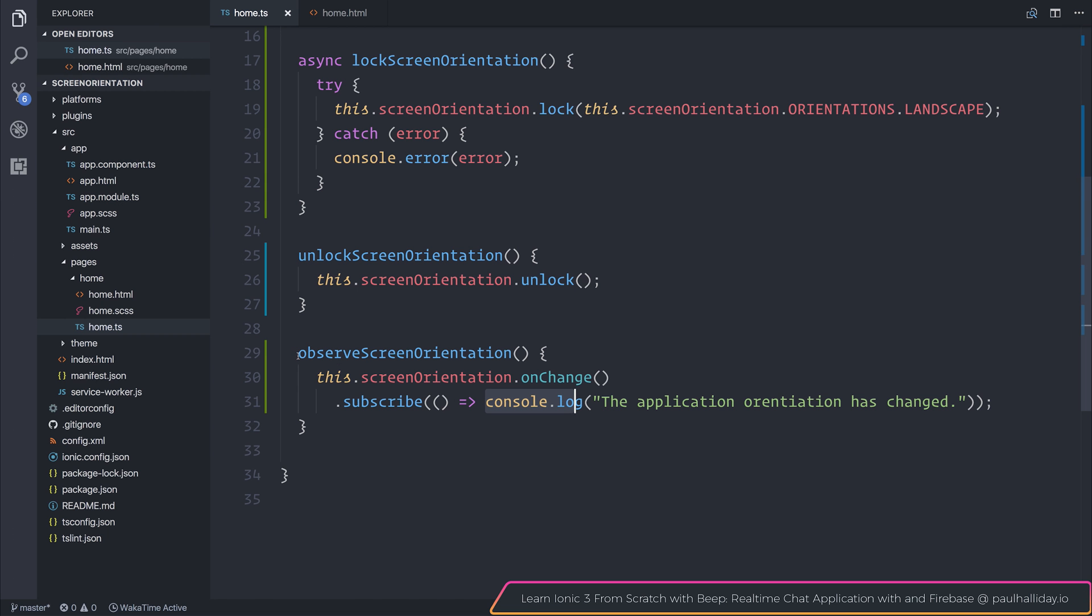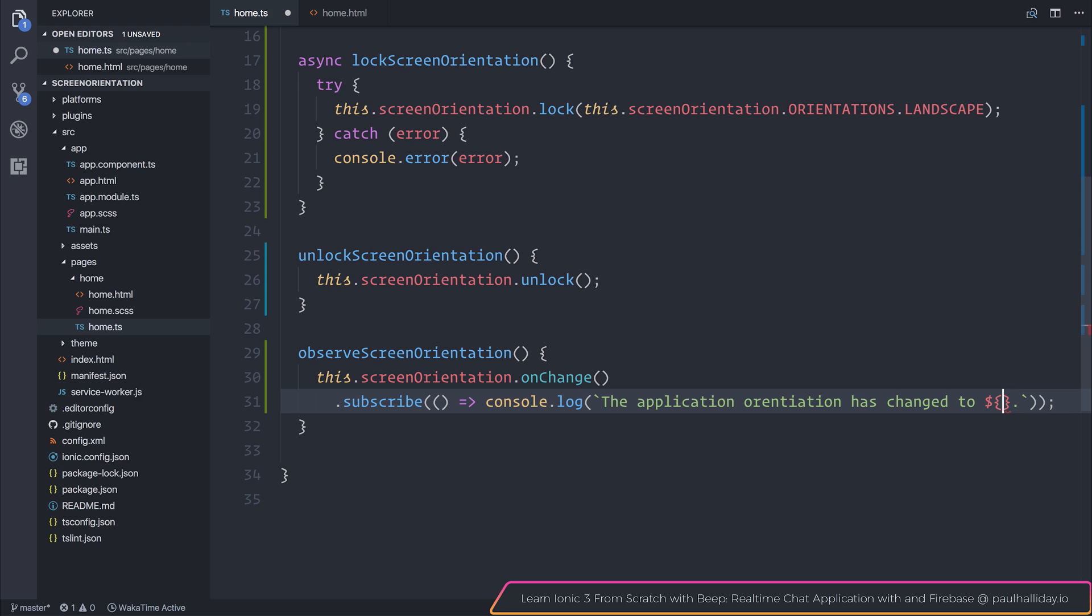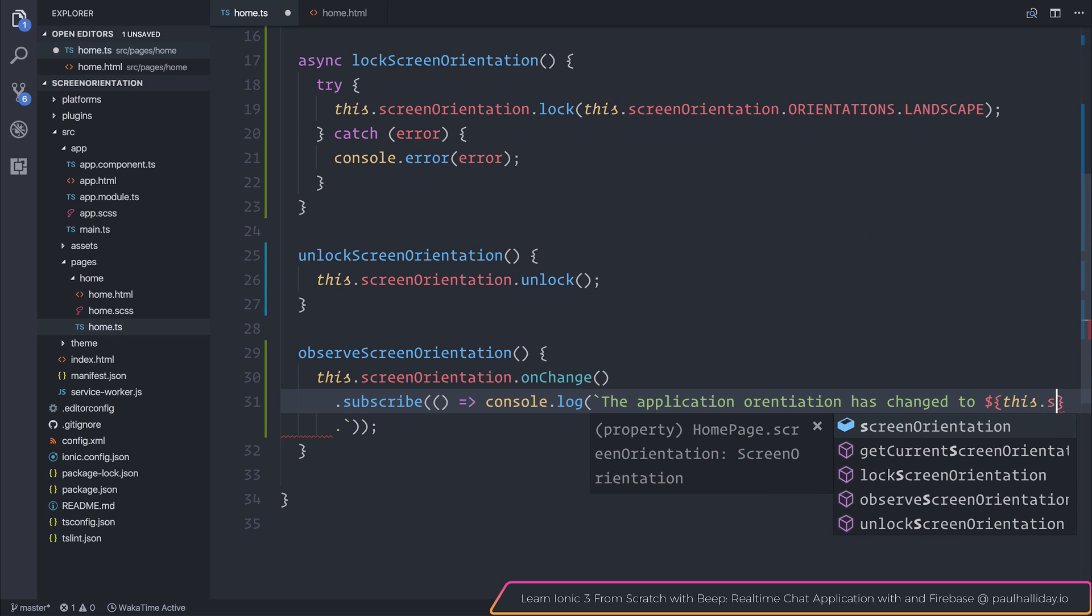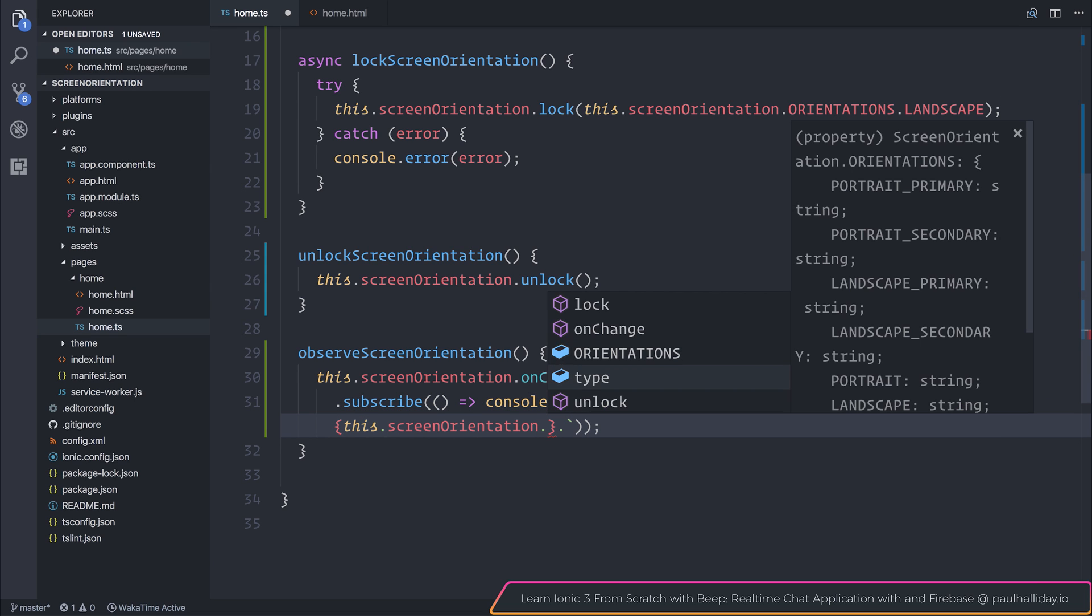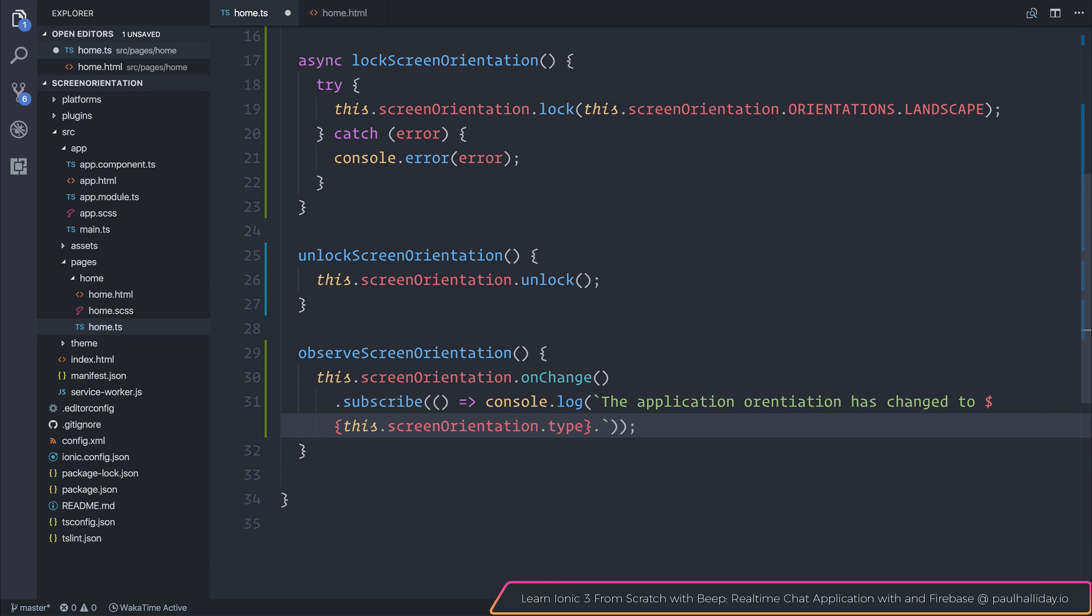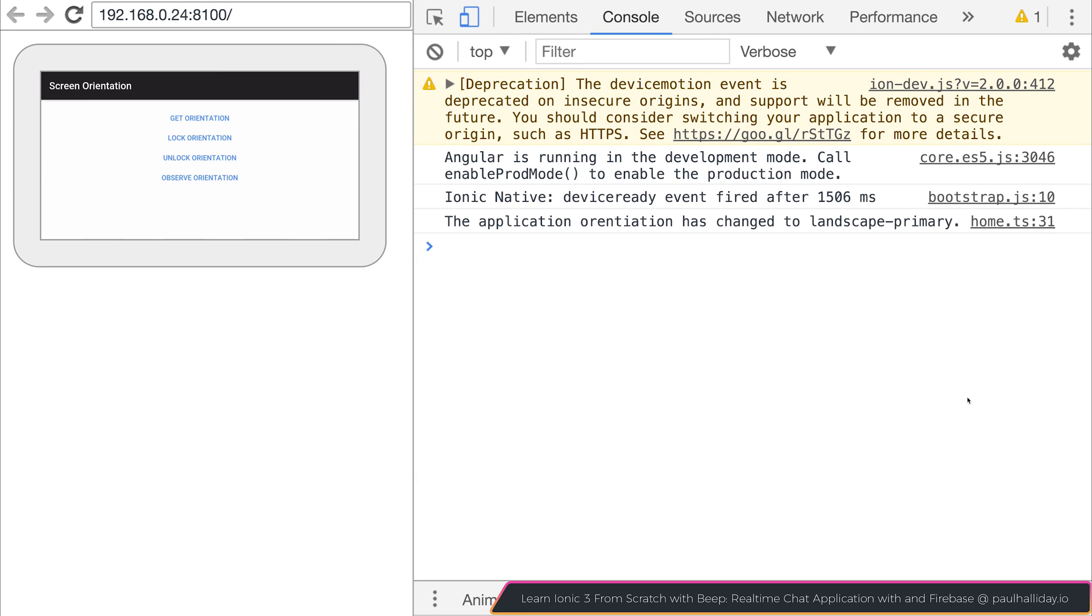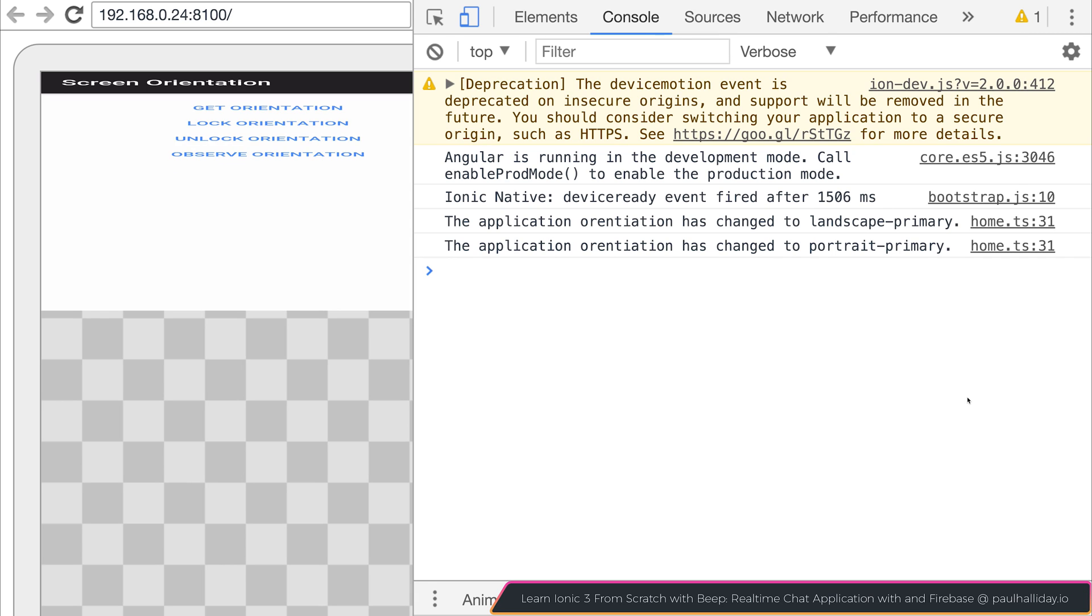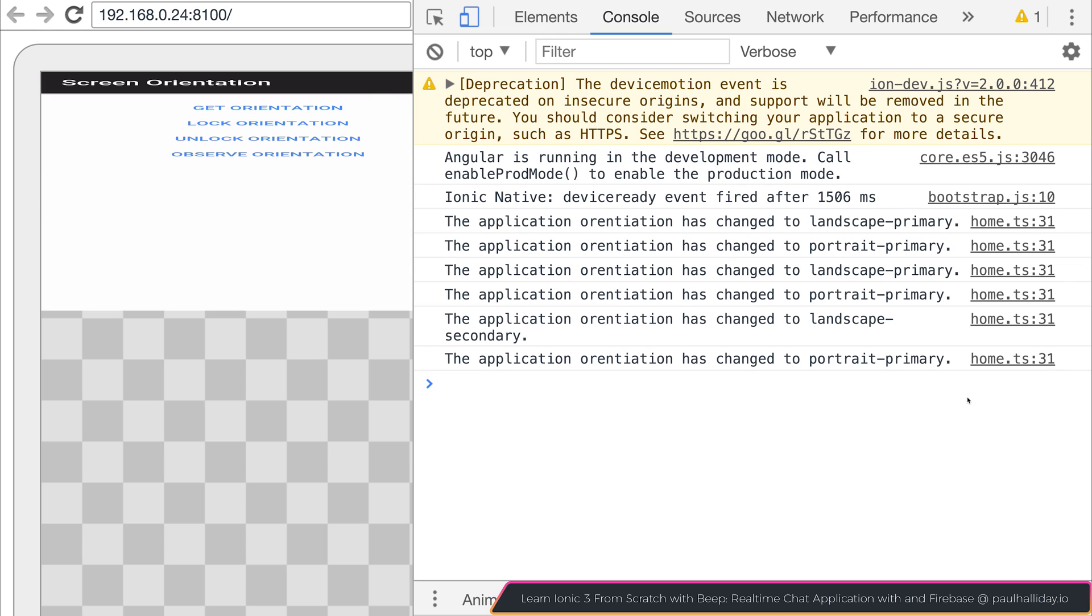We could even head over to our observable here. And we could instead say that the application orientation has changed to, and then we can pass in this.screenorientation.type. And if we observe the orientation one last time, you can see that it's changed to landscape primary and portrait. If we change it the other way, you can see that it goes to landscape secondary, and so on.